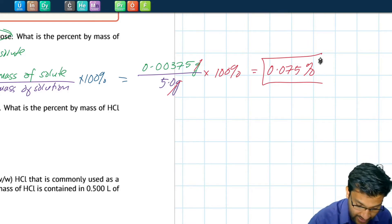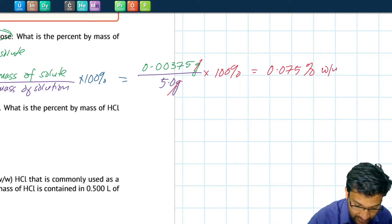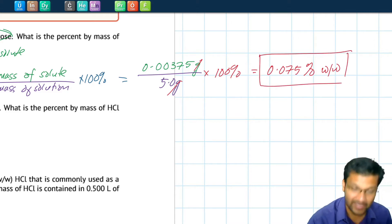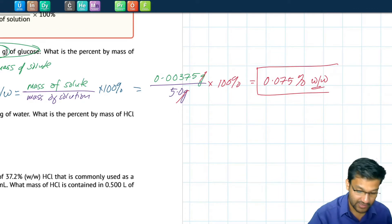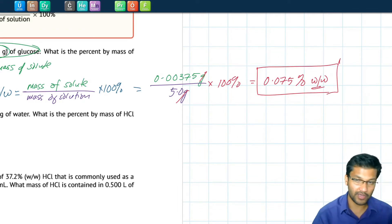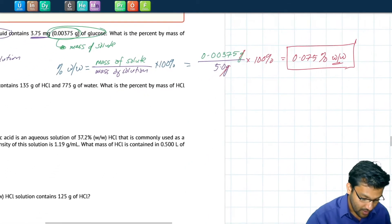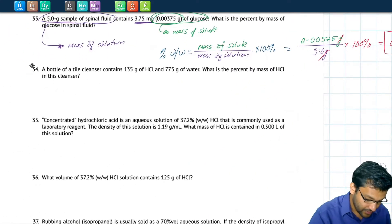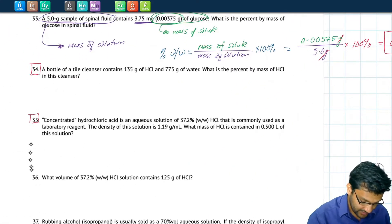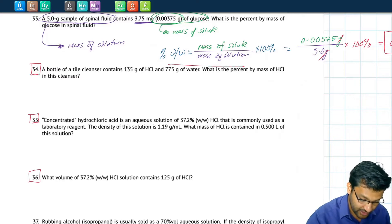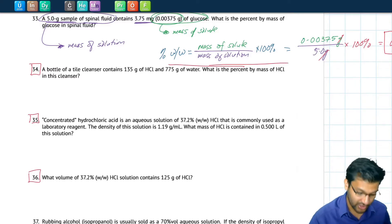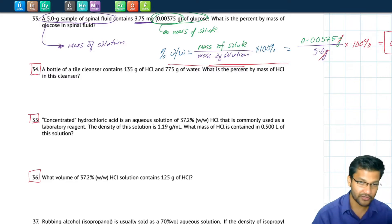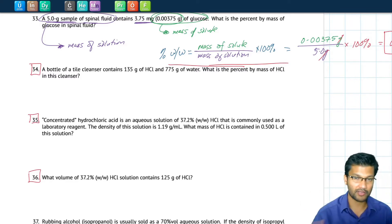So in your spinal fluid there's about 0.075% concentration of glucose, weight by weight. I specify weight by weight because as we'll learn in future videos, there are other types of percentages we can define concentration as. Let's try numbers 34, 35, and 36 by yourself using the definition of mass percent concentration. Pause the video, try those, then unpause and we'll go over them together.